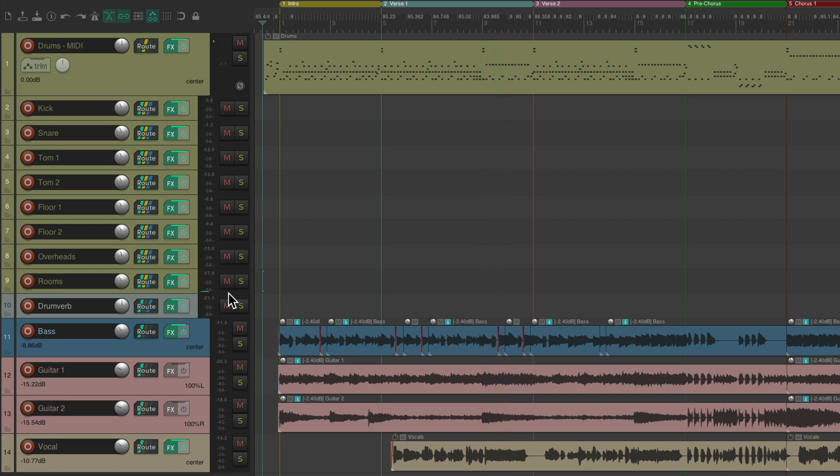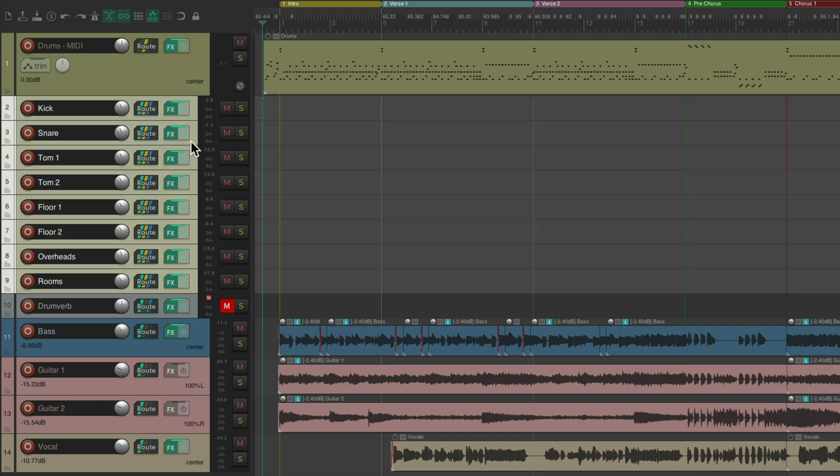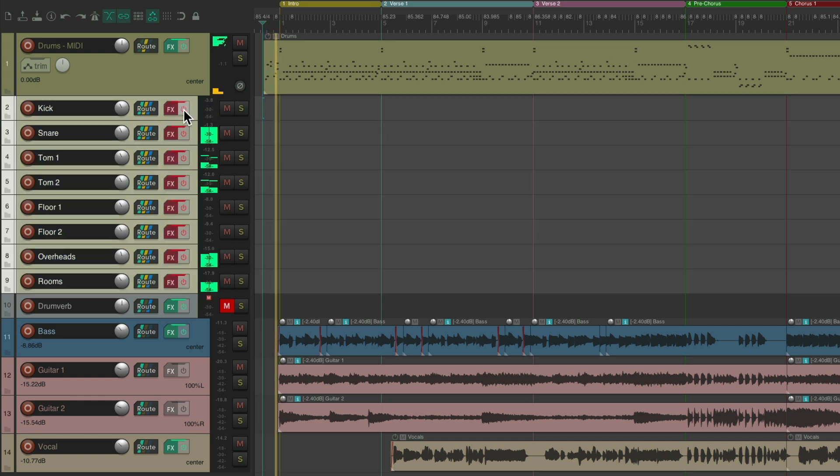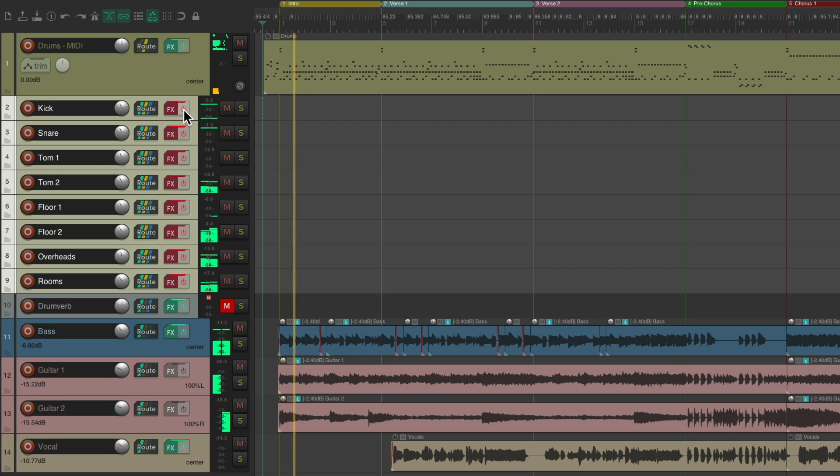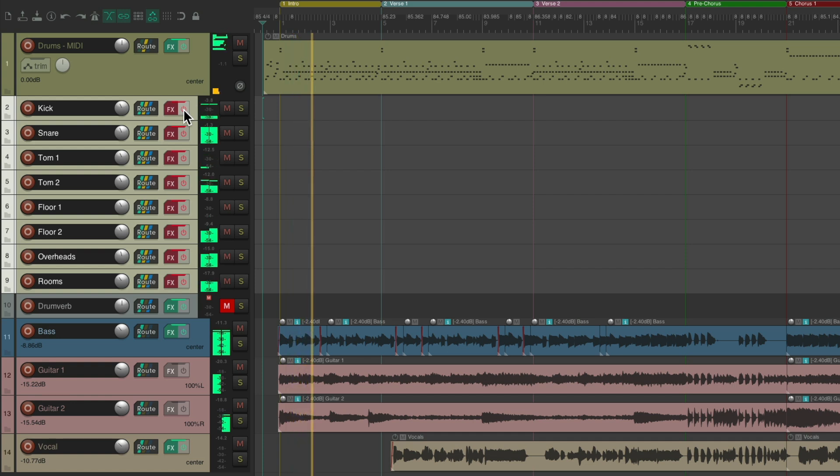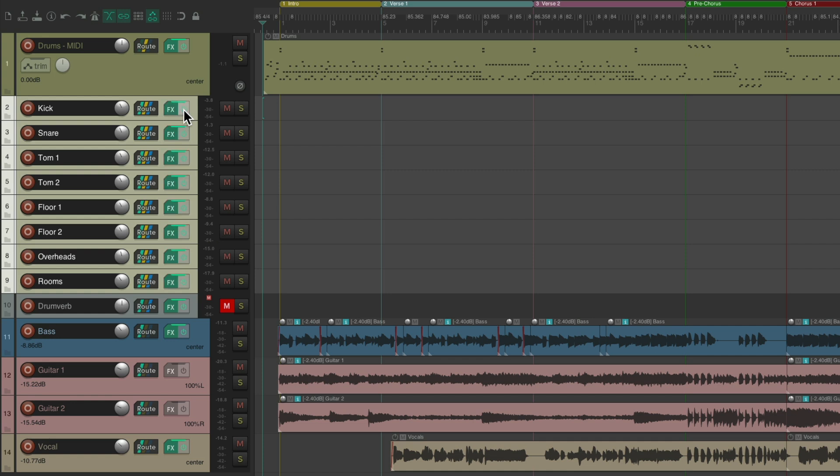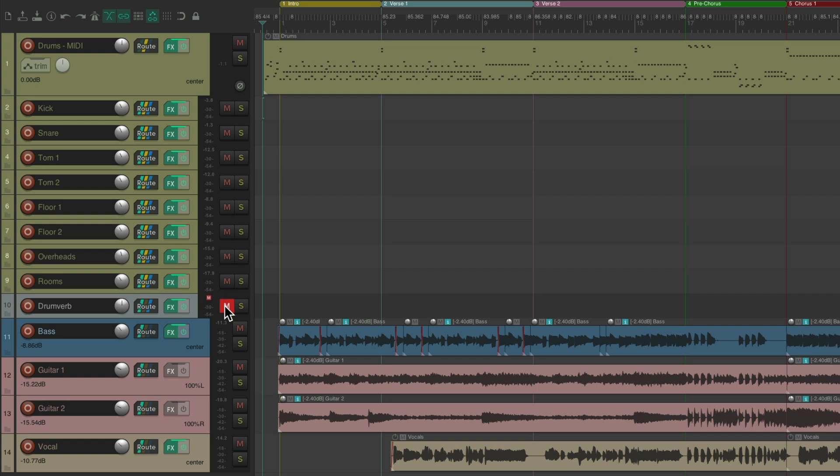Let's compare to before. It's completely different. Much more processed, with the kit sounding much bigger. After.